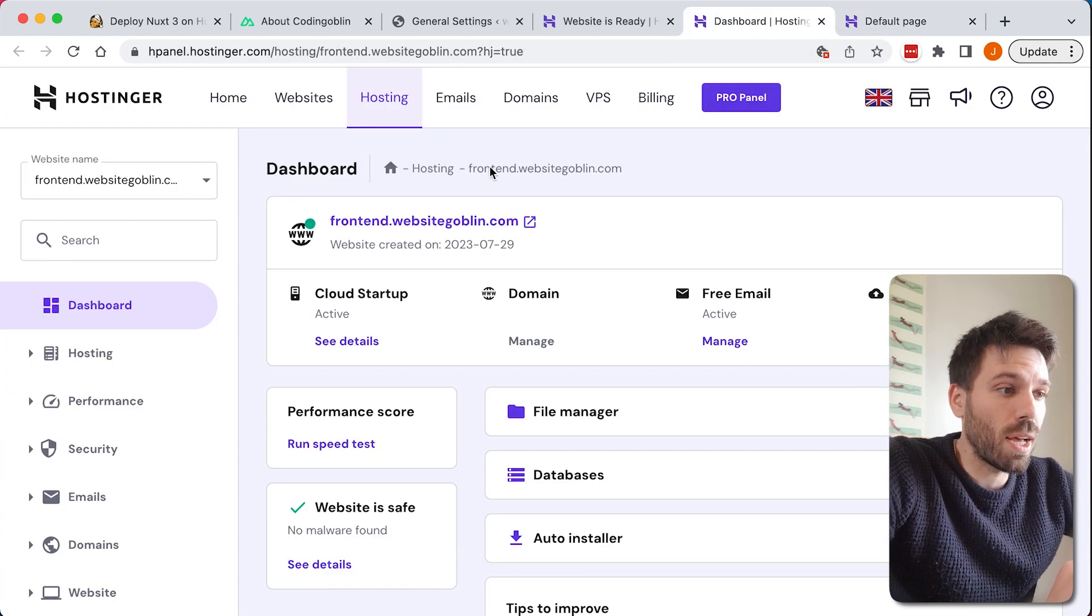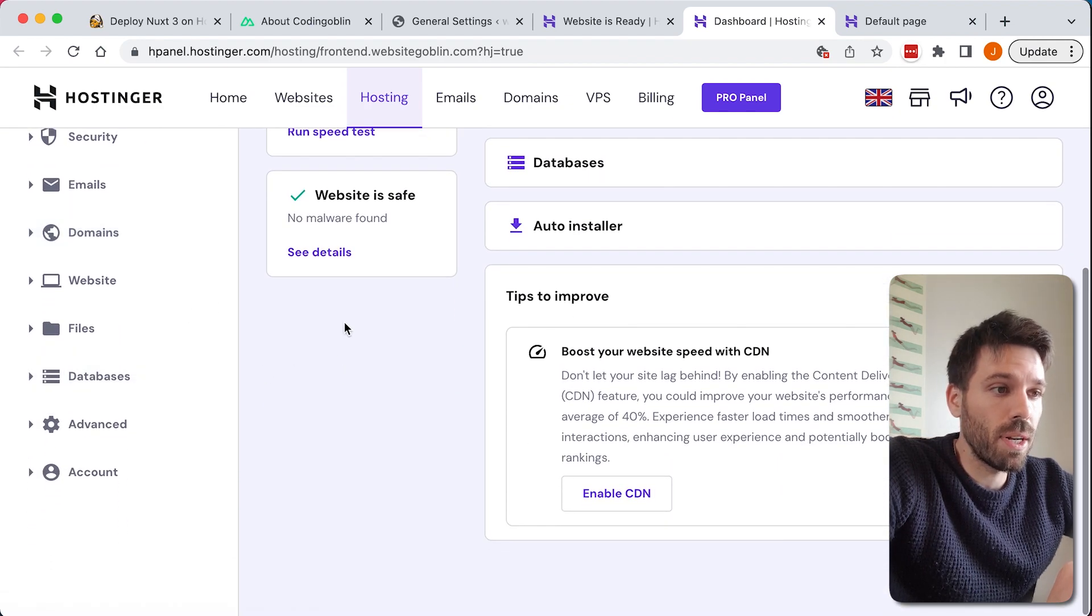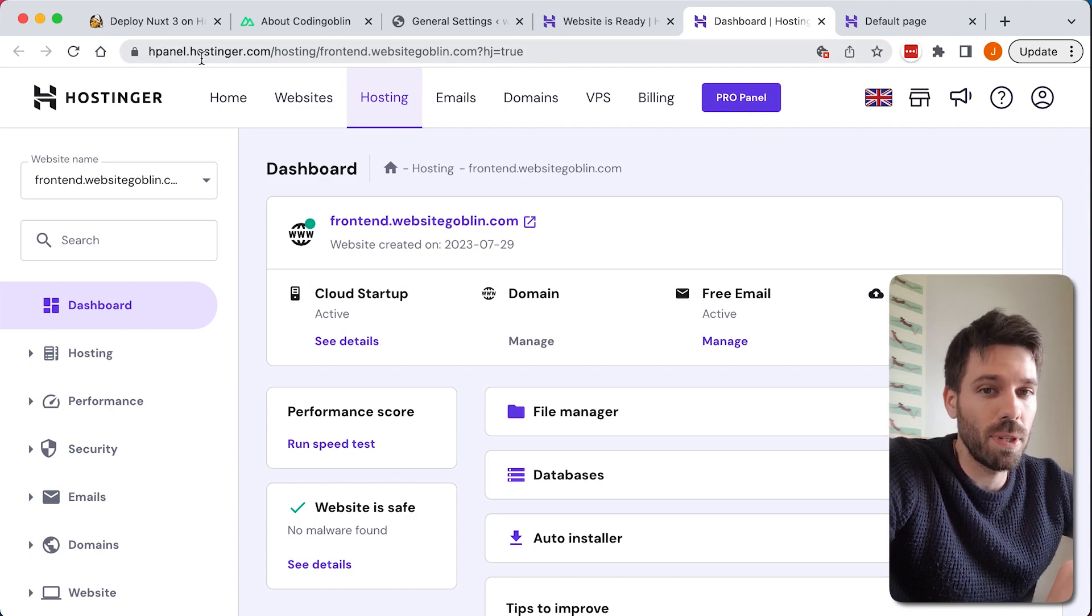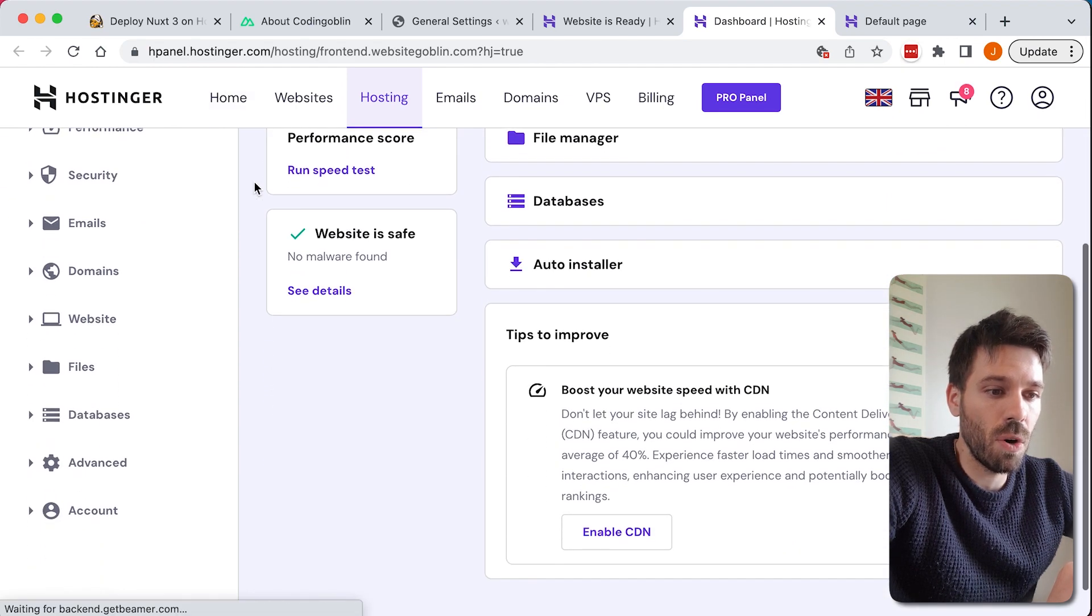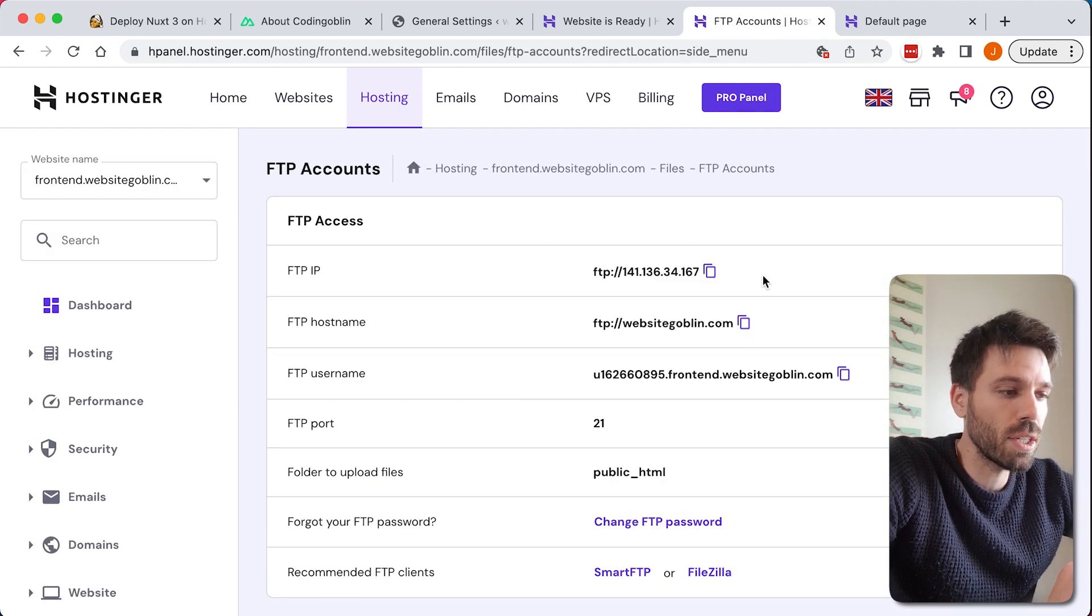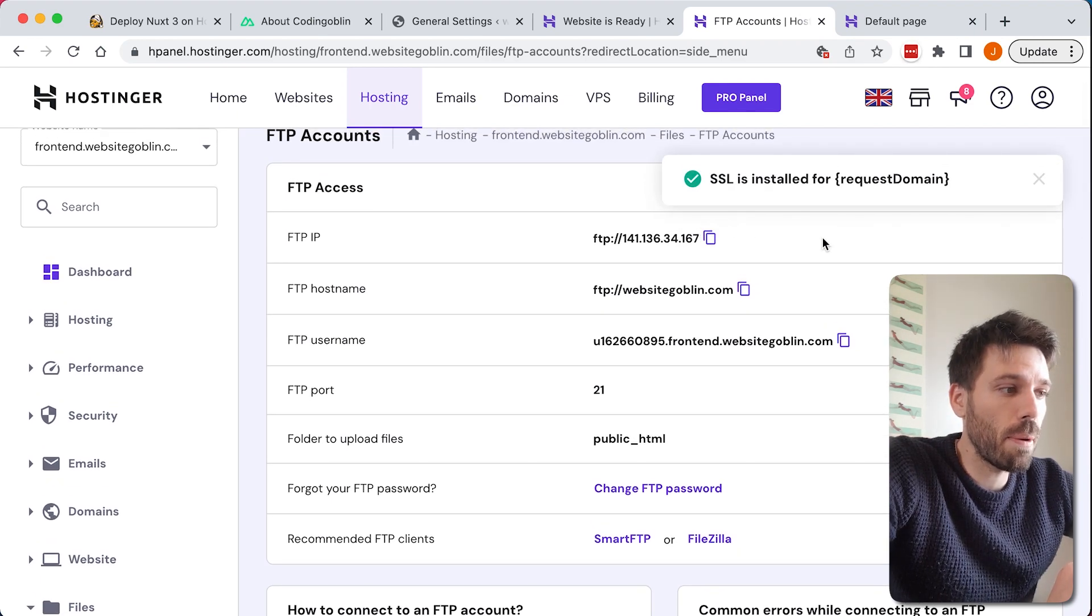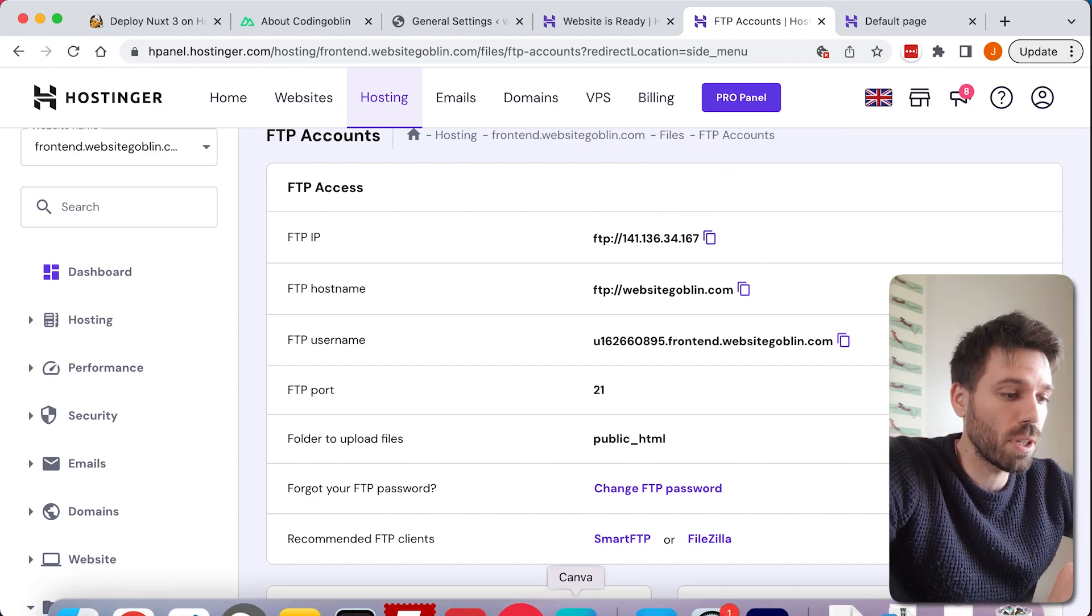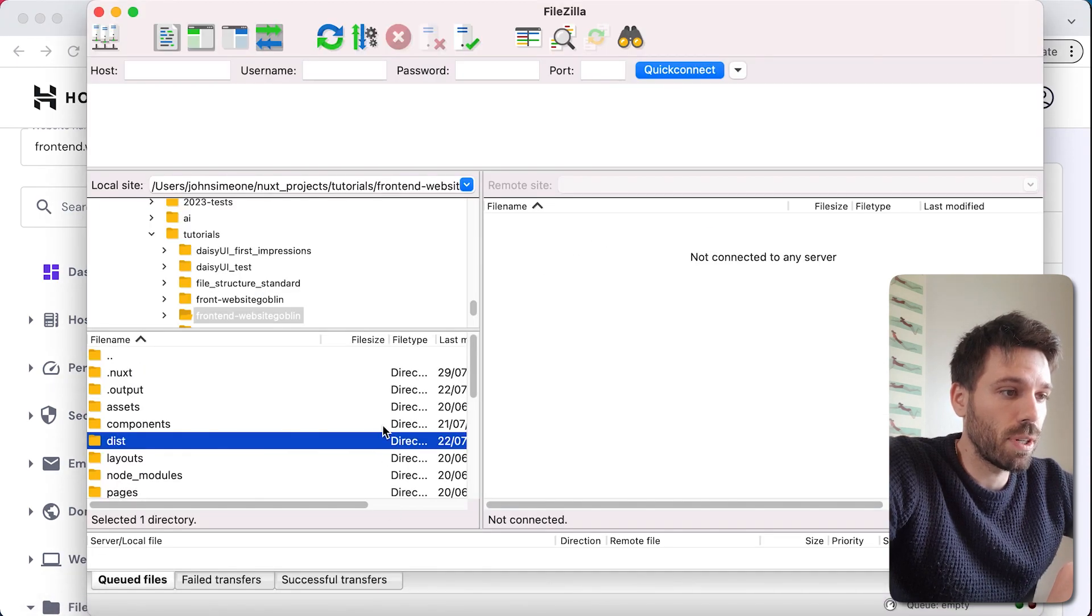What we need to do now is connect to our website via FTP, so we're in our Hostinger HPanel they call it, I'm guessing that's clearly with cPanel, but it's Hostinger, good pun there. Now go to files in this left menu, and then go FTP accounts. You're going to have to use these details to connect to your website via an FTP client. I use FileZilla, so let me just open that up.